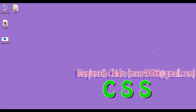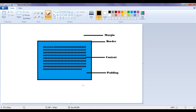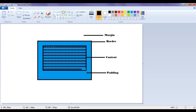Hello friends, welcome to CSS video tutorial series. From the past few video tutorials we are trying to understand CSS box model and its properties. In the previous video tutorial we discussed CSS properties with respect to the content area — CSS width property, CSS height property, CSS overflow property, CSS overflow-x property and CSS overflow-y property.